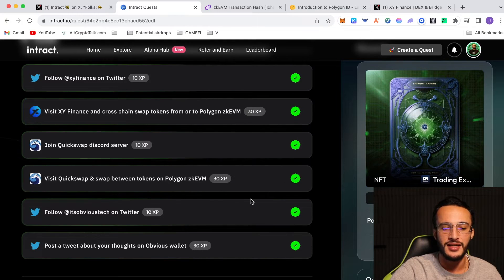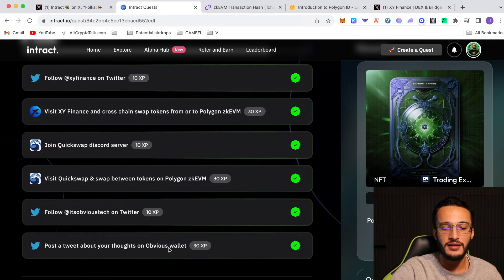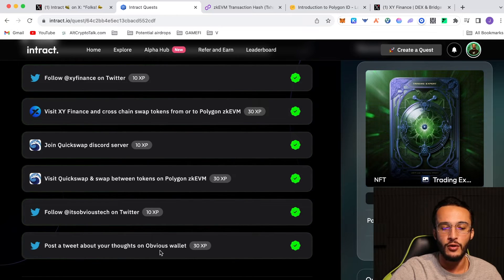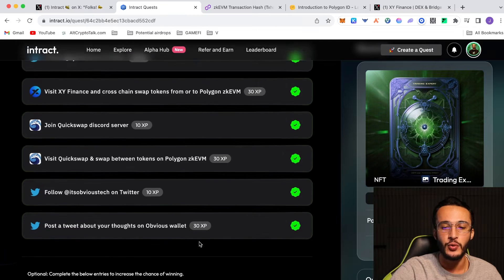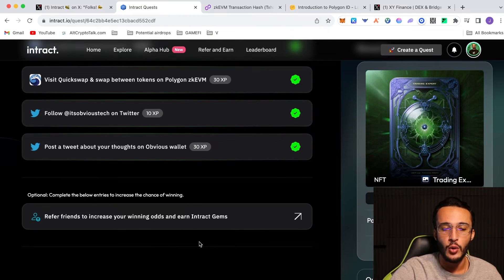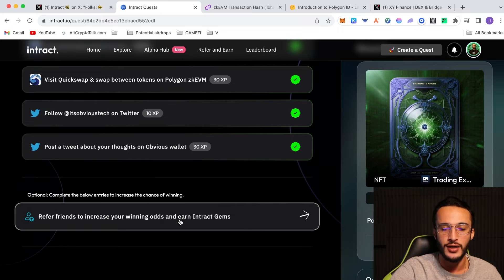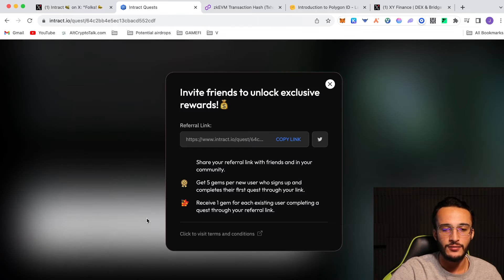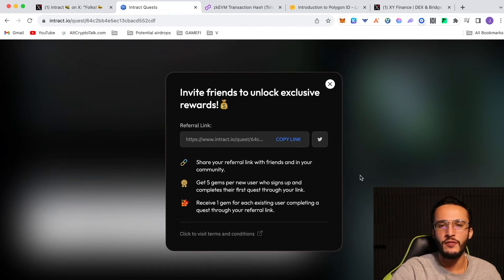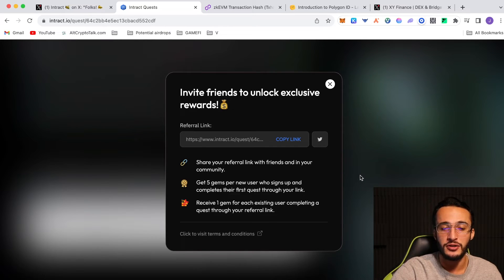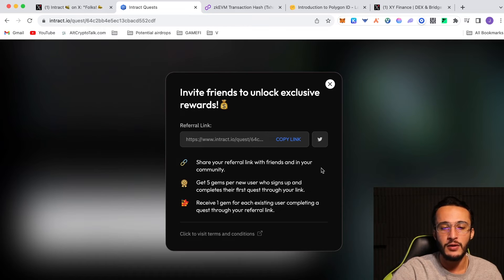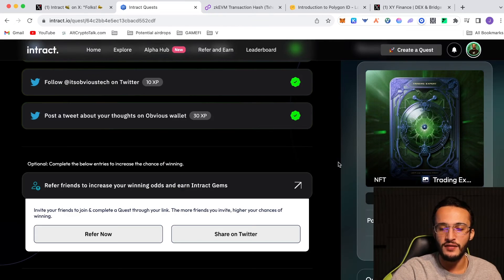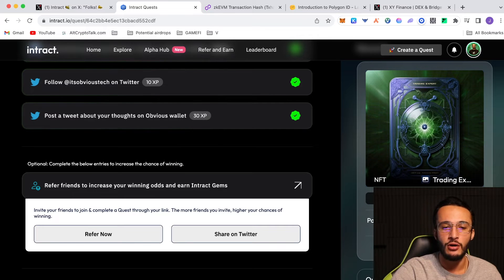And then you obviously have to do the next thing, going over to follow Obvious Tech on Twitter and then post a tweet about your thoughts on Obvious Wallet, which would be a very simple tweet. And then after that you have an optional quest to refer friends to increase your winning odds and earn Intract gems. So you do that, click refer now. I'm going to copy this link and I'm going to put it in the description below which would obviously be helping me out guys. So it's up to you if you want to do this. I don't expect you to do it at all. I don't even know what these gems do for me. However, if you want to do that guys I would also appreciate it. Now once you've done that, you literally just claim the NFT and you are good to go.